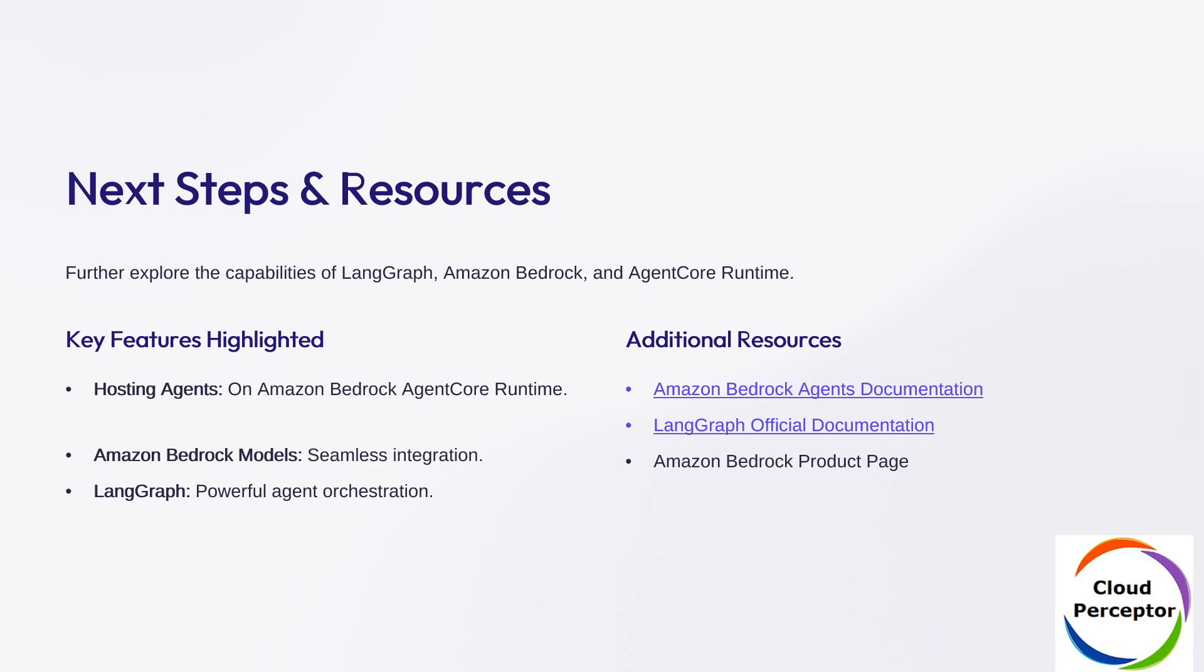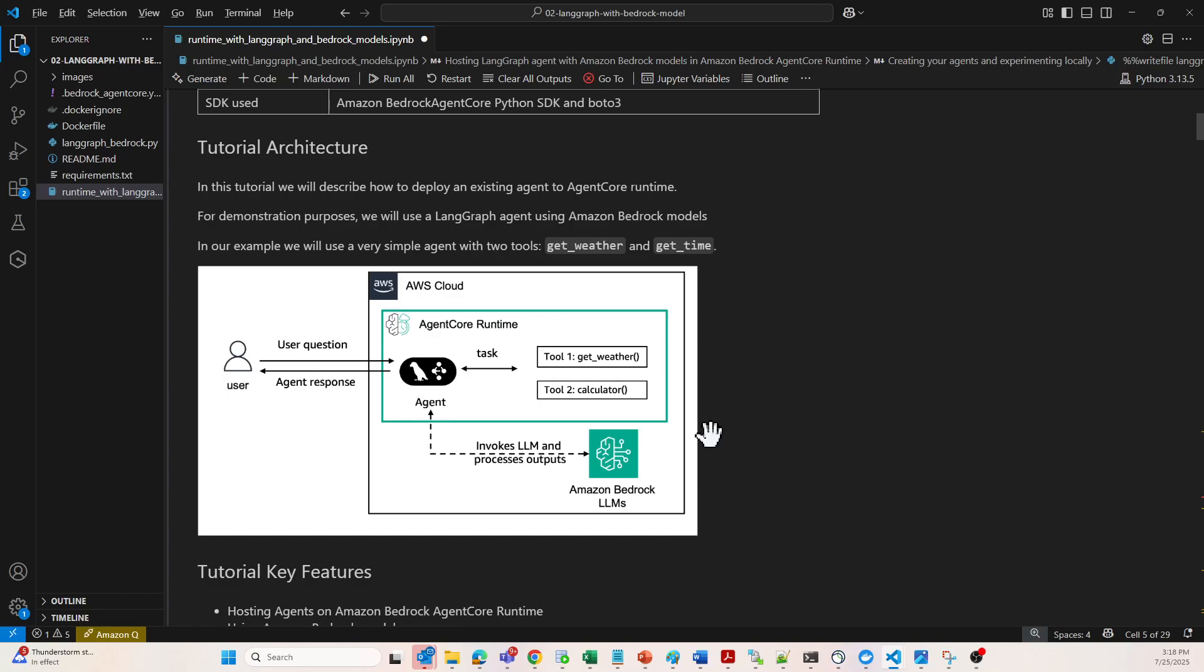Let's start with the hands-on demo for this particular topic and you can follow me along. This is the architecture that we are going to build.